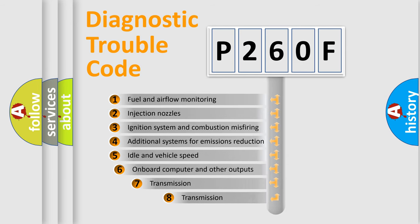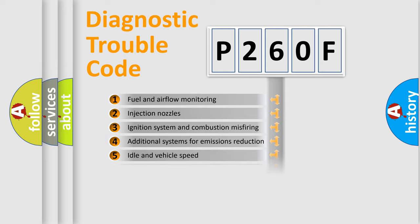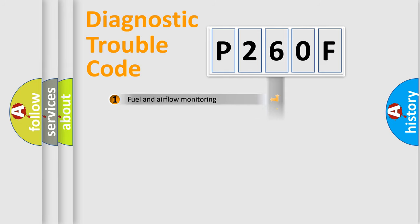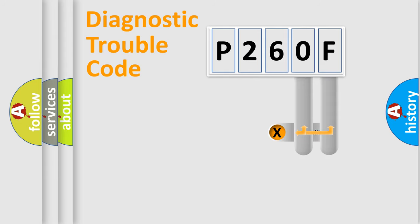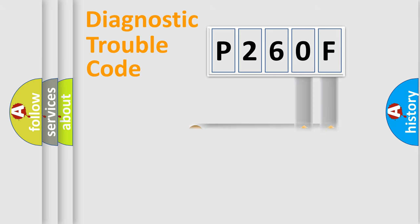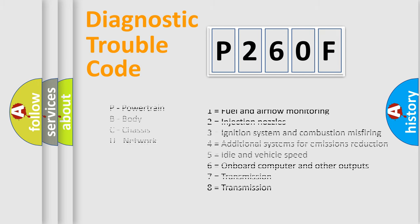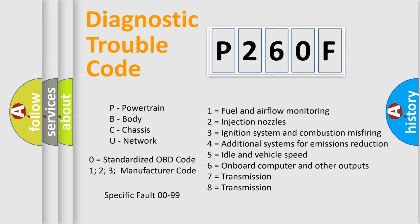The third character specifies a subset of errors. The distribution shown is valid only for the standardized DTC code. Only the last two characters define the specific fault of the group. Let's not forget that such a division is valid only if the second character code is expressed by the number zero.